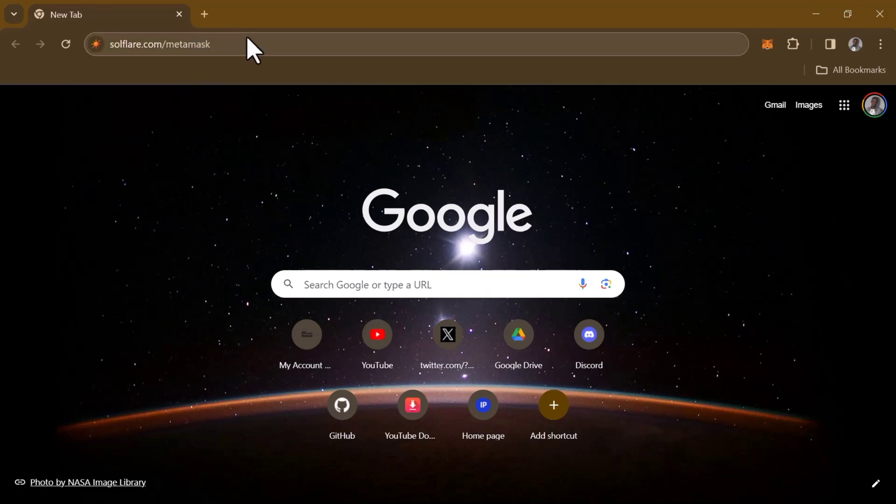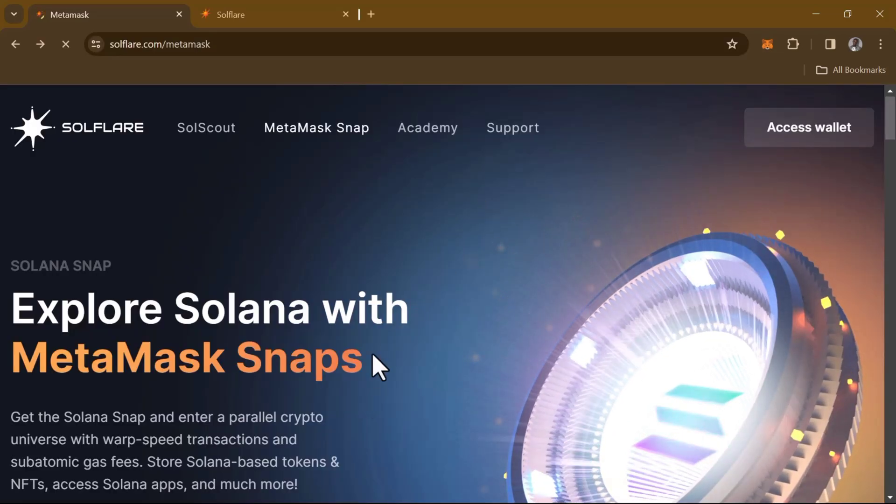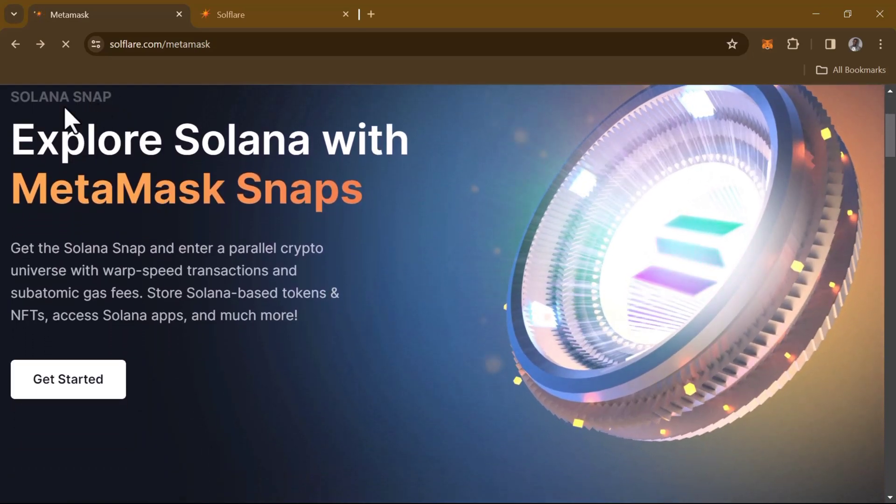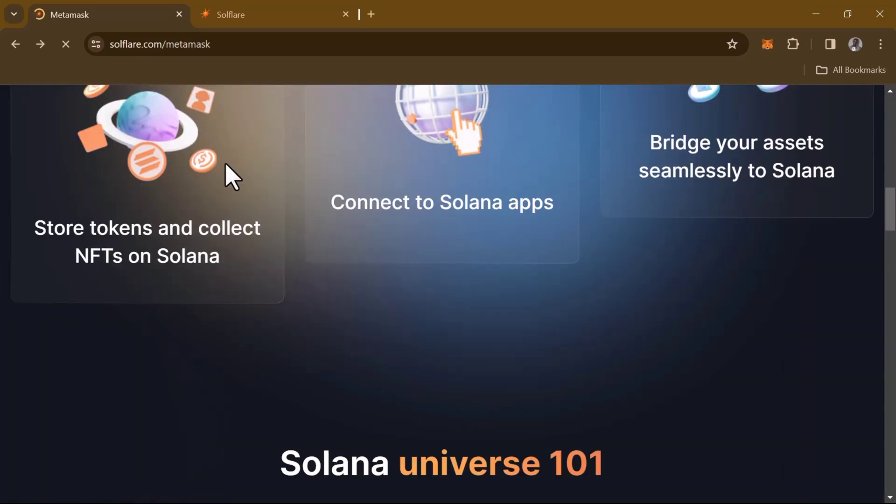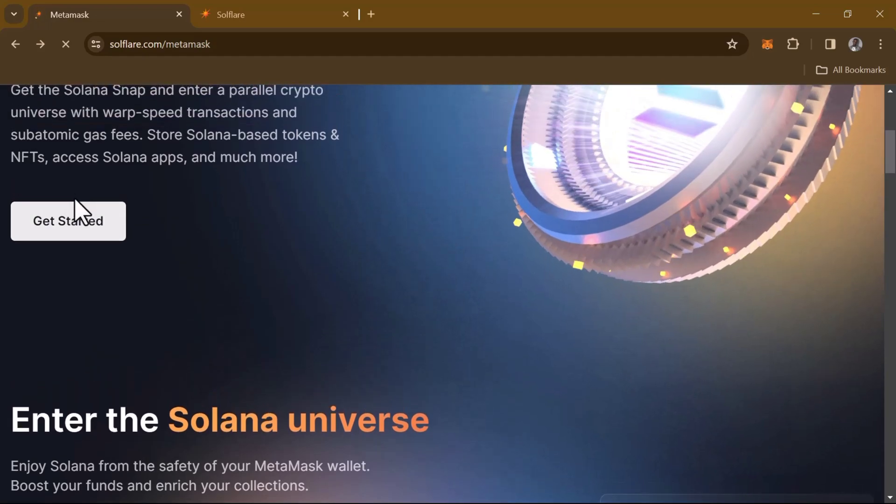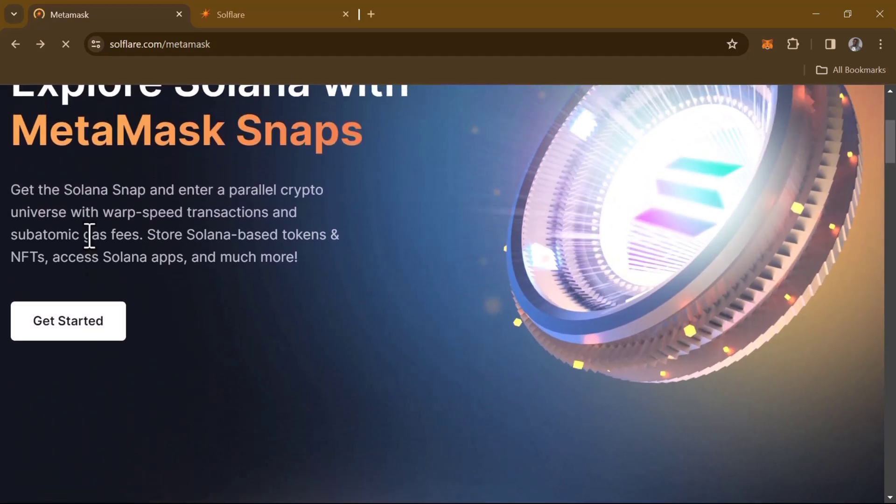Once you're on the Soulflare website, all you need to do is find where it says 'Explore Solana with MetaMask Snaps'. Simply scroll down and click on the Get Started option.